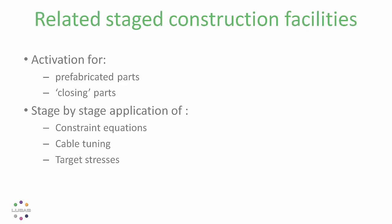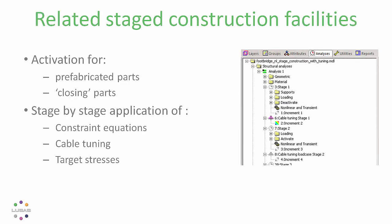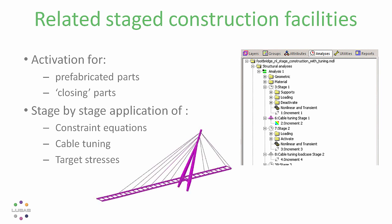Together with other improvements for stage construction which came in version 16, the ability to differentiate prefabricated and closing parts, to control constraints and carry out cable tuning stage by stage. It's a flexible system where you can adopt a more advanced modeling approach to get you closer to reality.